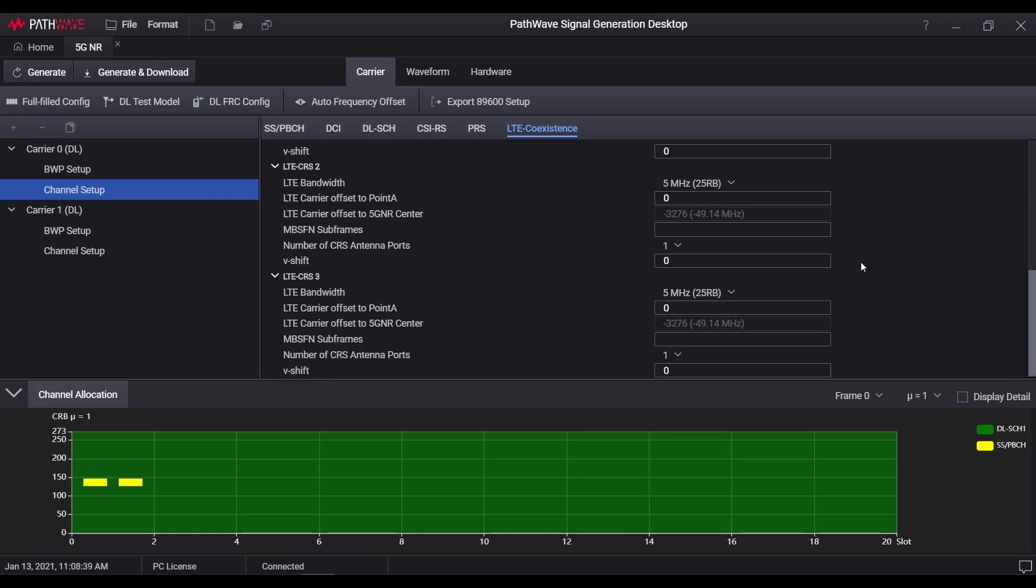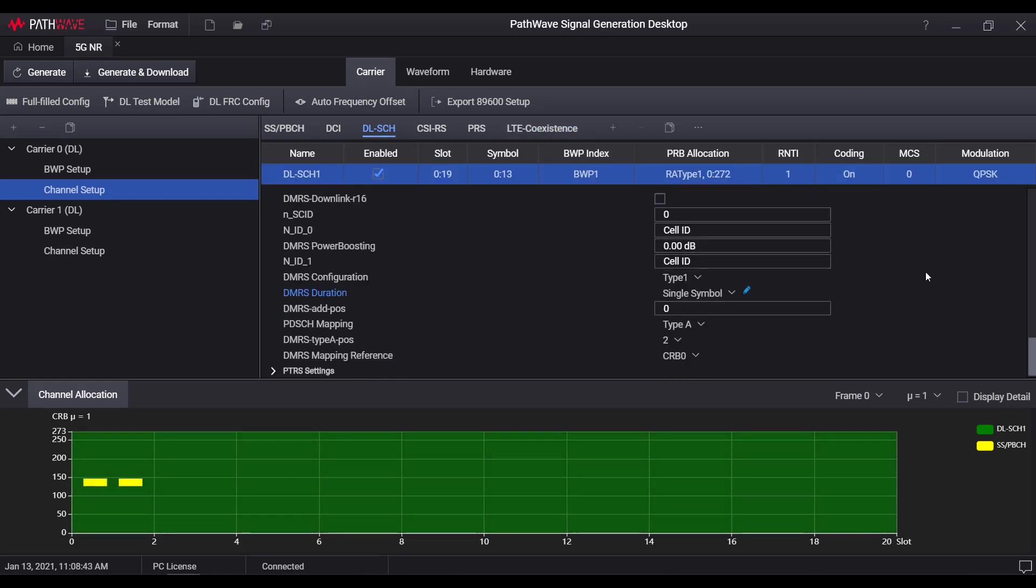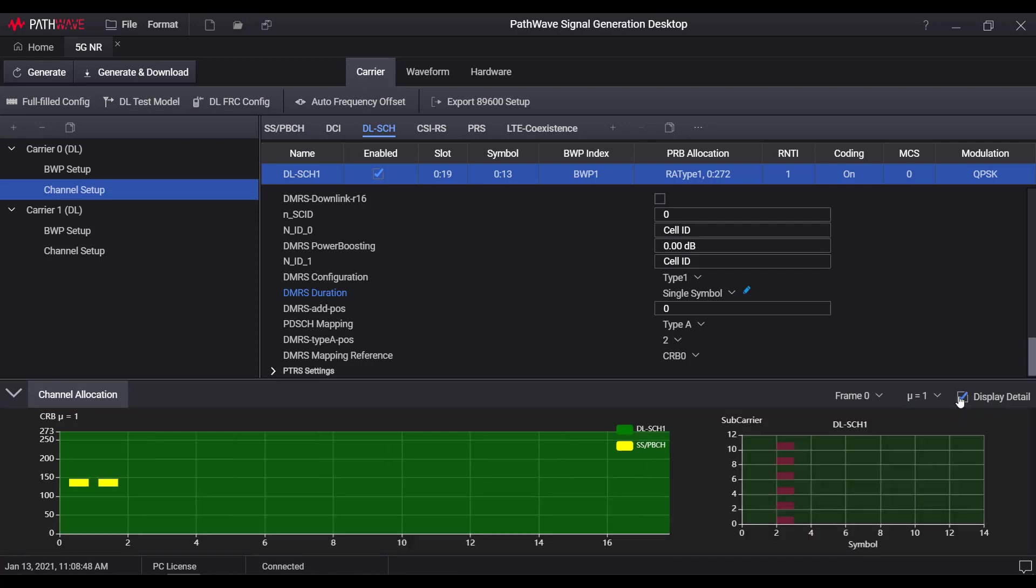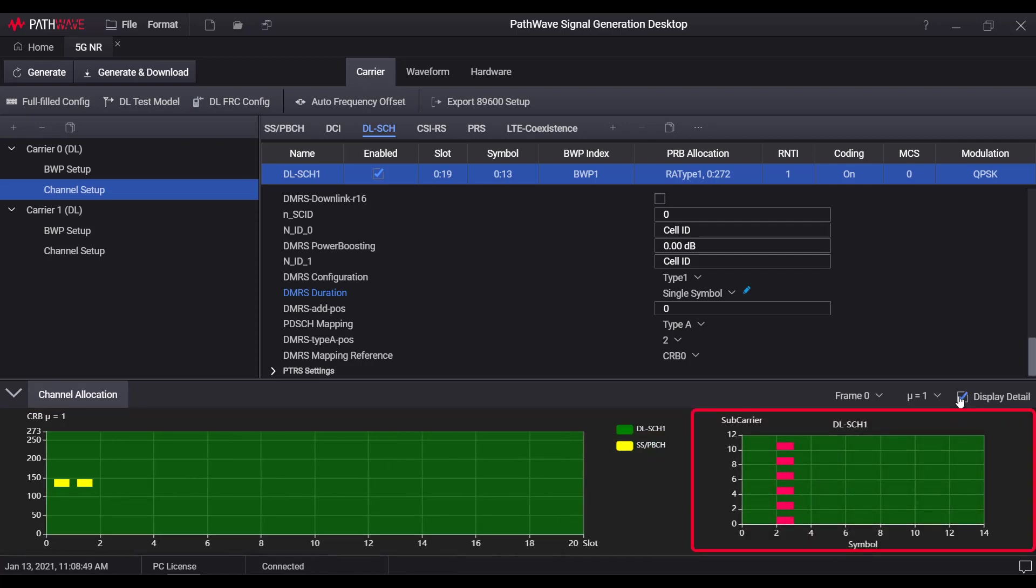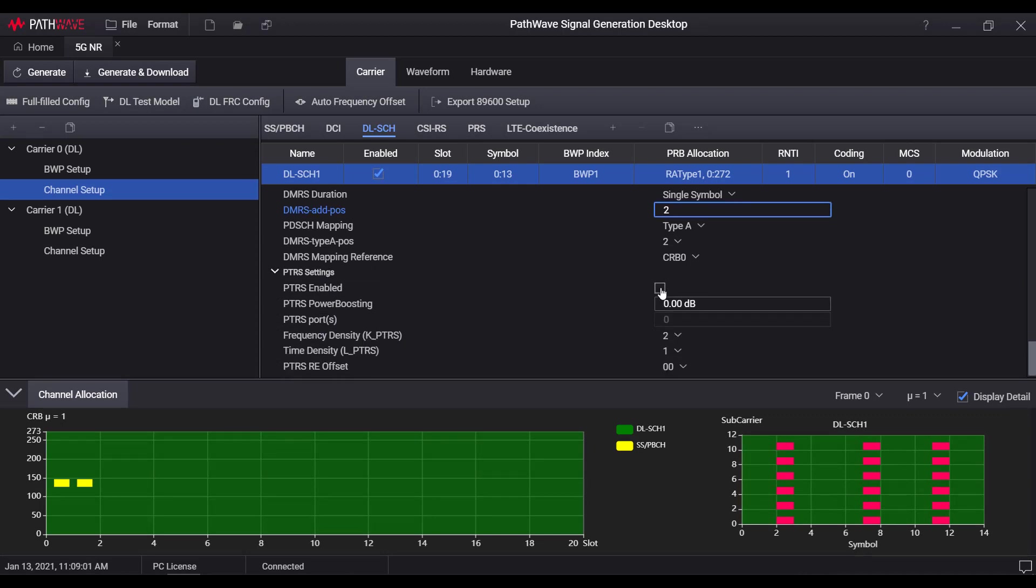The graphical display is a very convenient way for user to check the resource location in a frame, as well as the details within a single resource block. Any time when you change a parameter value, the graphic will be refreshed instantly, so that user could have a good visualization on the signal under configuration.